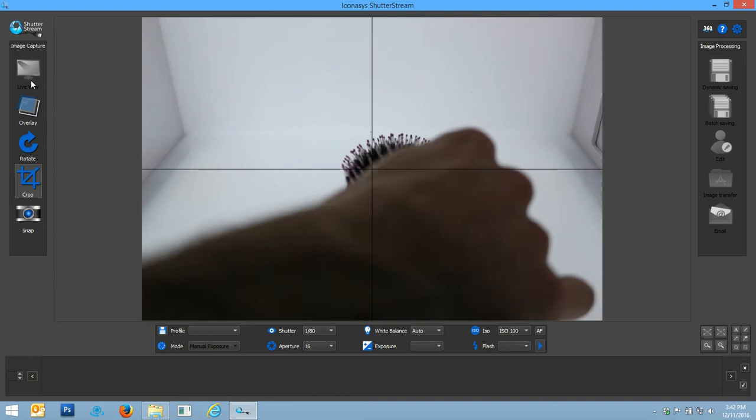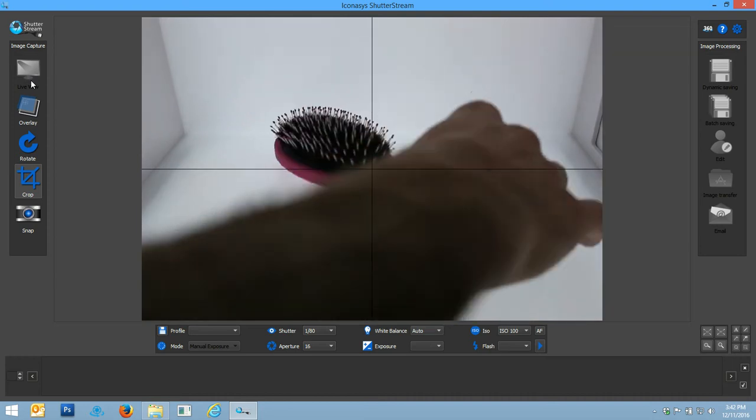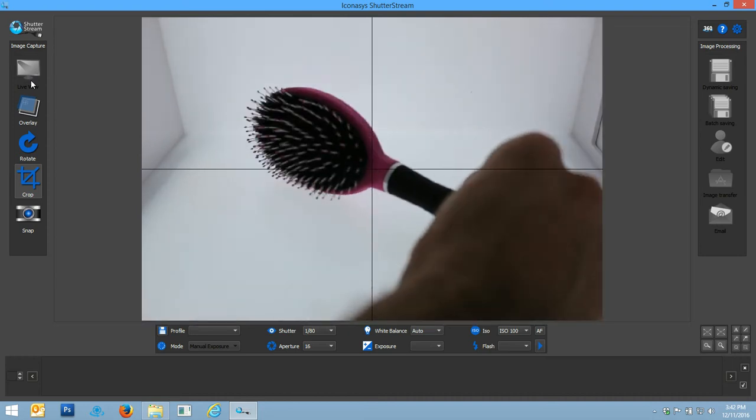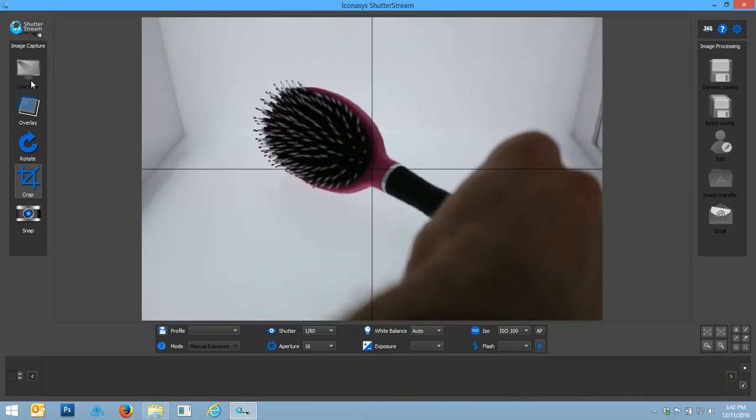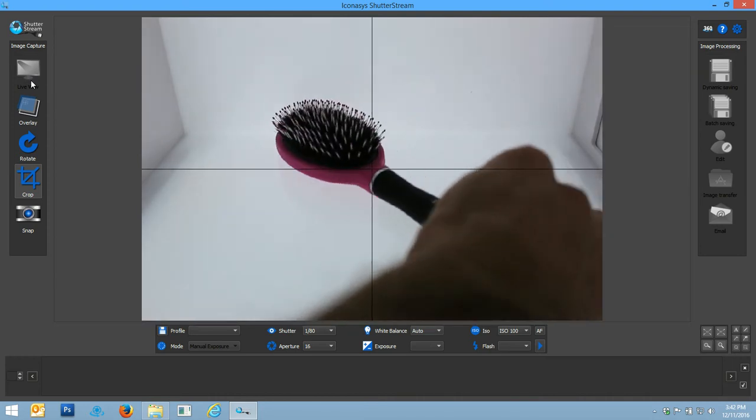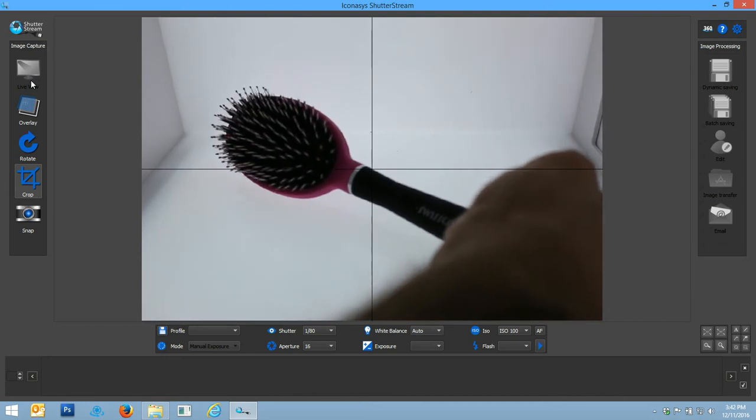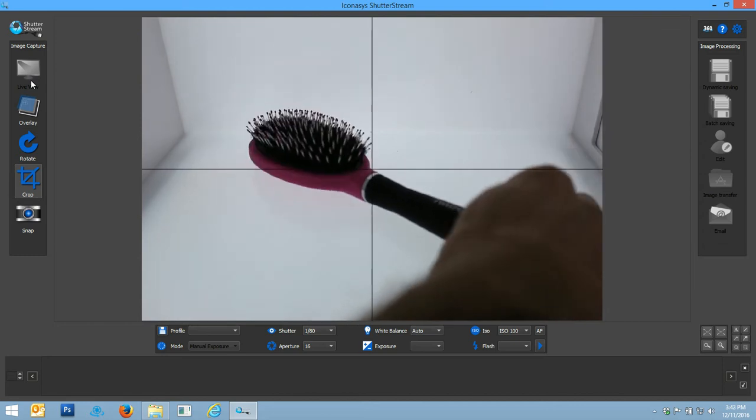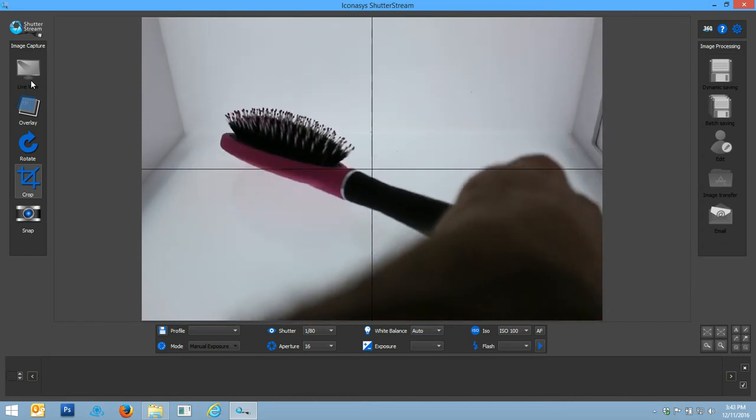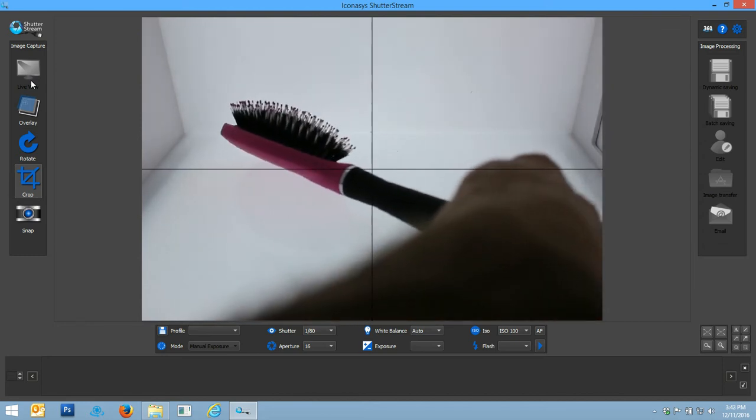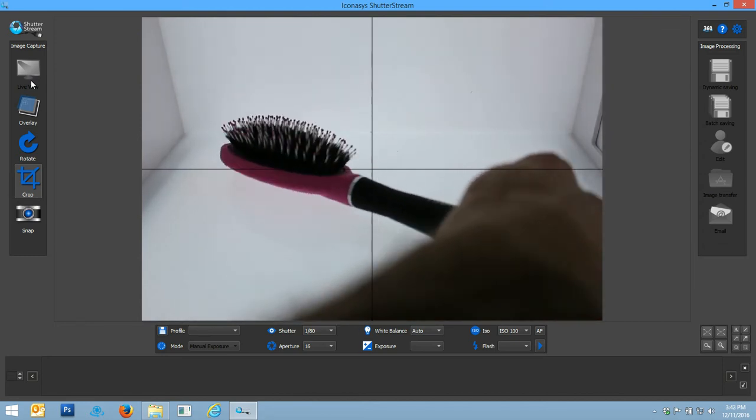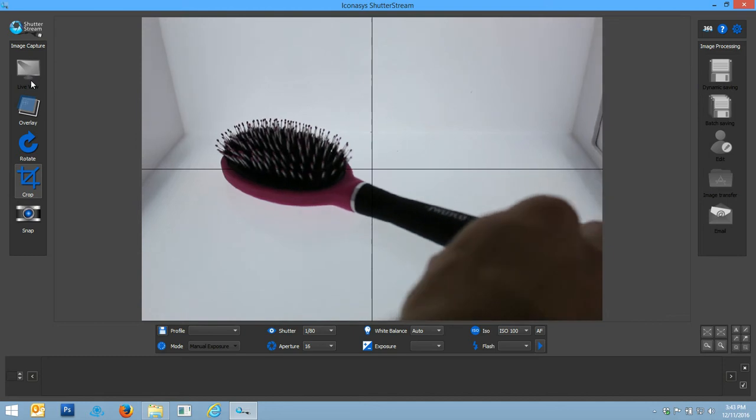So today I wanted to provide a real-time workflow video for something that is typically very hard to shoot, something such as a hairbrush with white teeth on it.